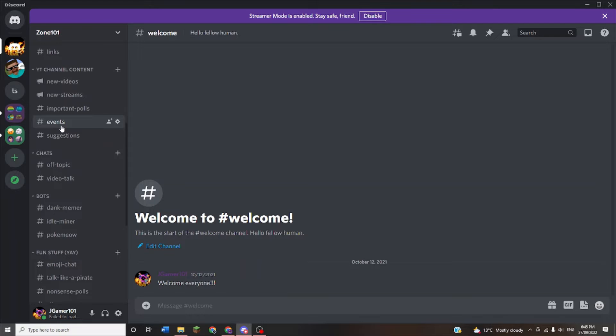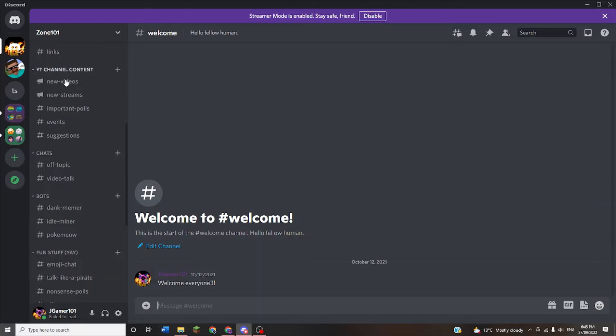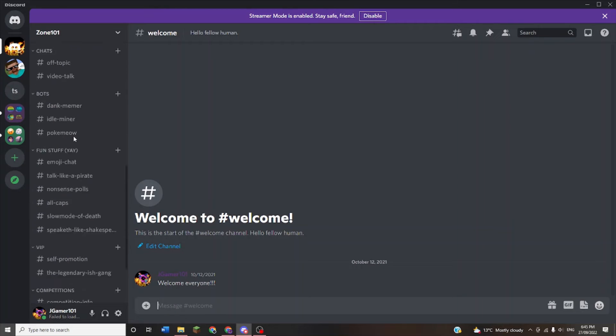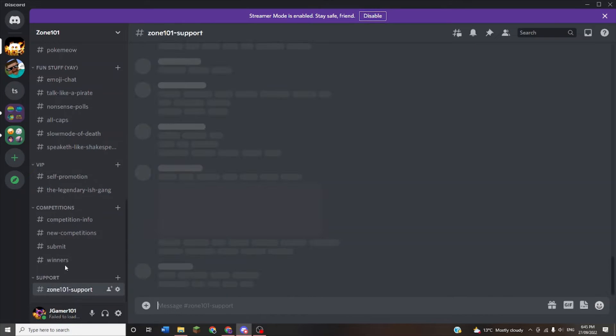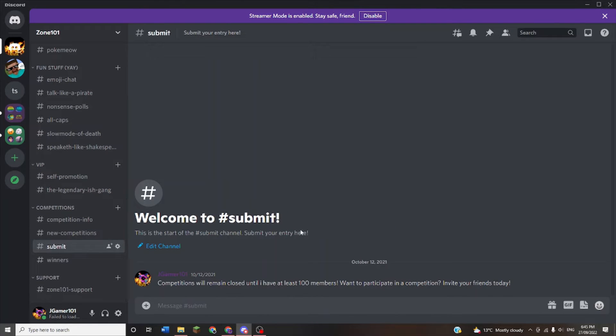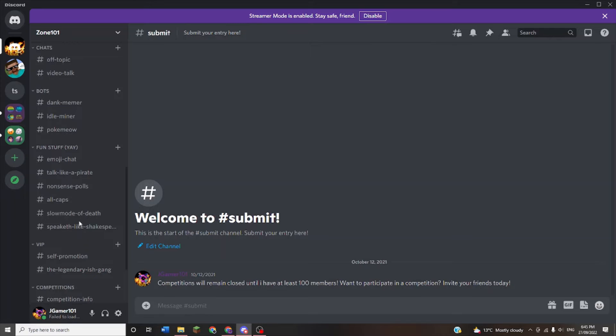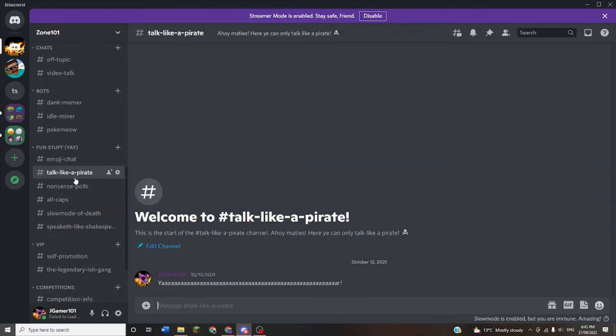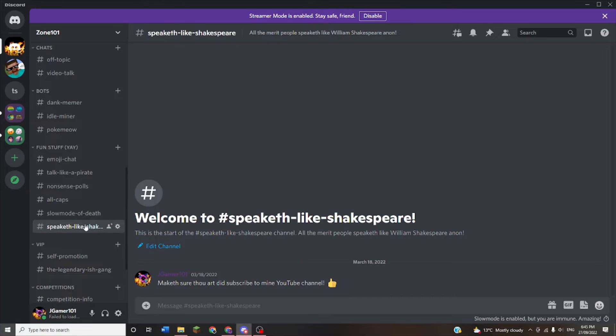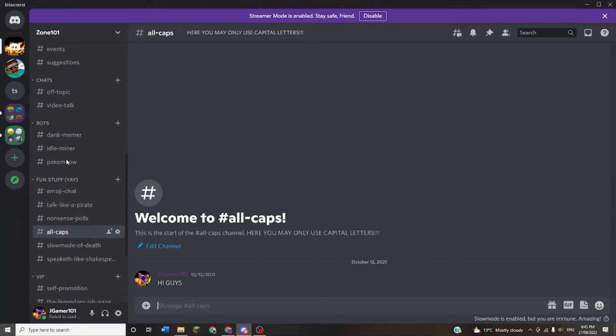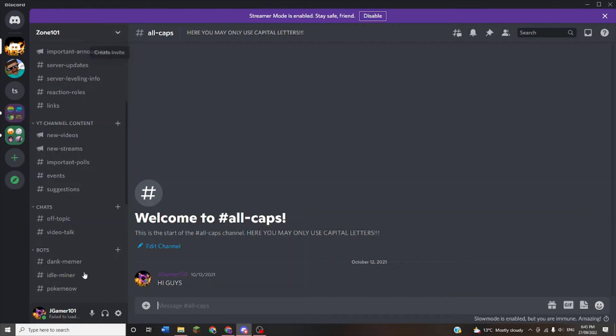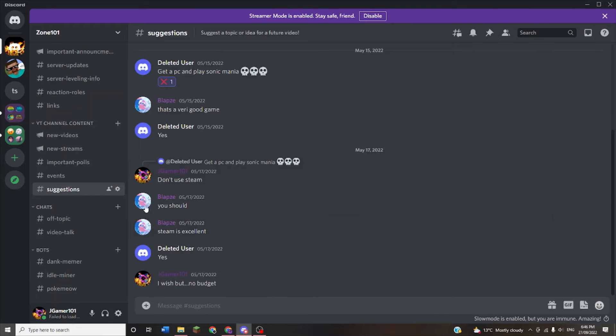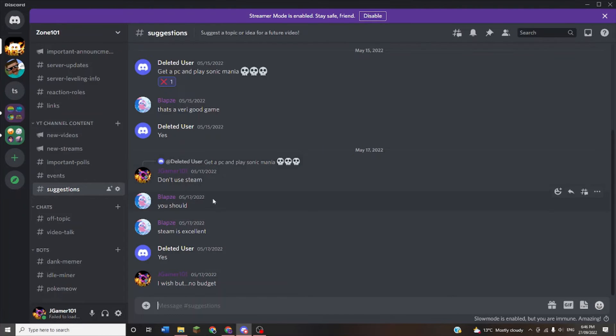I'm a little disappointed that pretty much nobody has joined using the links I've put in every single description, my channel description, and my channel banner. I'm not asking for heaps of people, but if I do get 100 members, I'll probably start competitions like drawing competitions, building competitions, meme competitions. It's got a bunch of things like emoji chats, pirate talk, speakers-like-Shakespeare - I don't believe any other Discord server has a speakers-like-Shakespeare channel. There's so much to do. You get notified for streams and videos, you can submit suggestions. Please join my server.